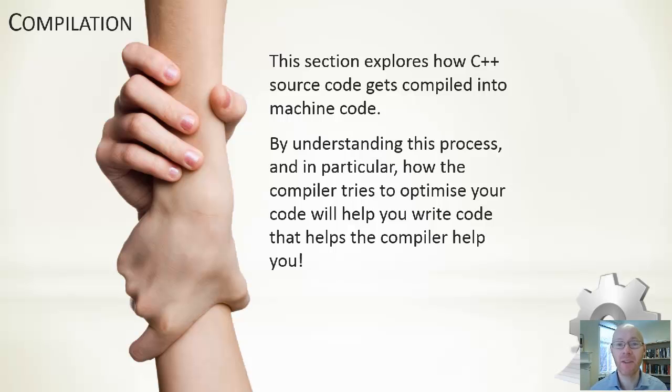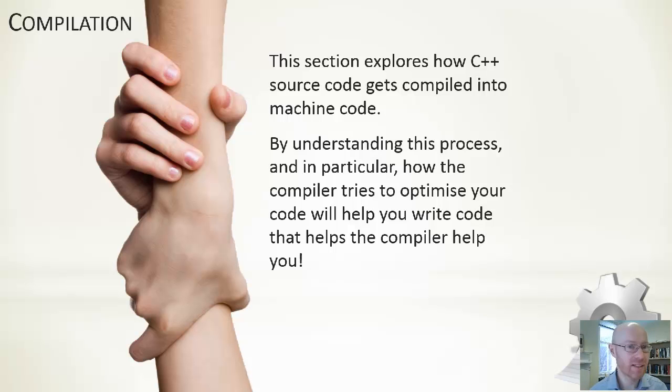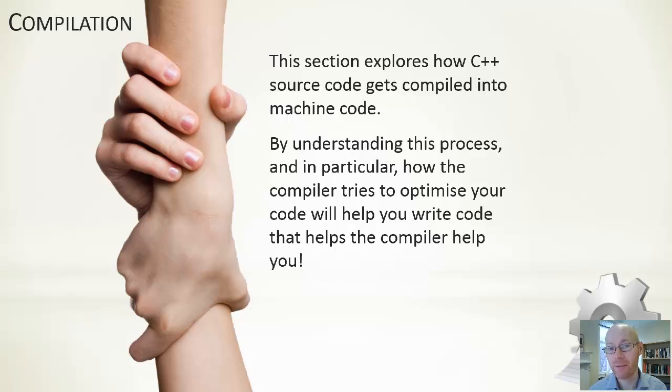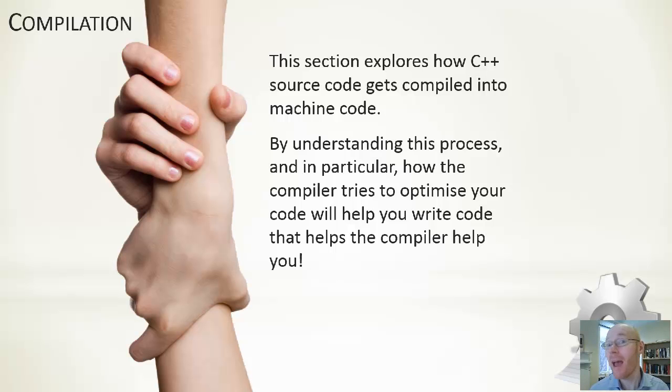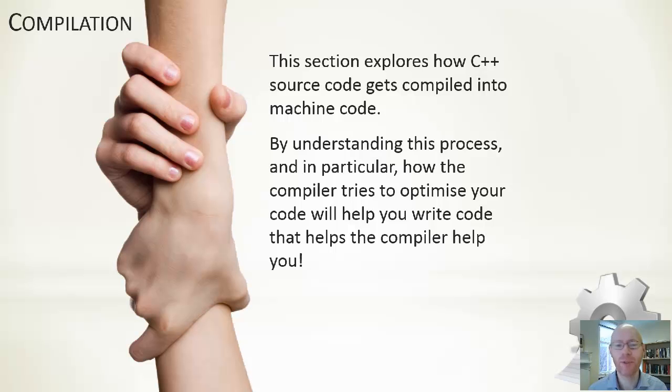If we understand that, it means we can write code as programmers that the compiler is going to find easier to understand. And if it finds it easier to understand, because we've written in a way where we know what it's going to try to do with it, it's then going to find it easier to optimize. So ultimately, we can write things in a way that will help the compiler help us.